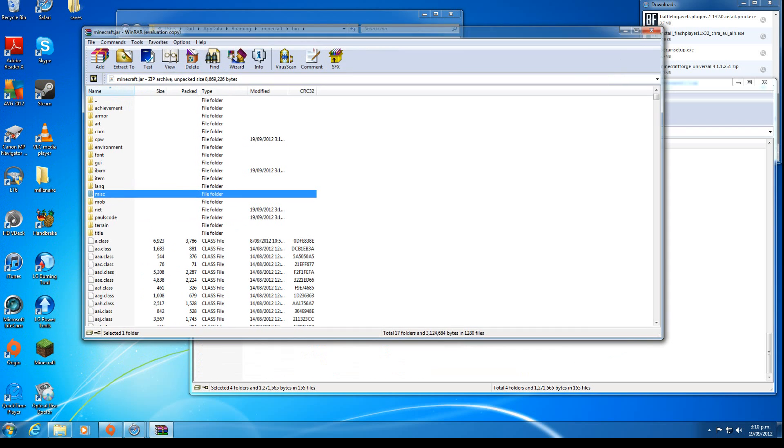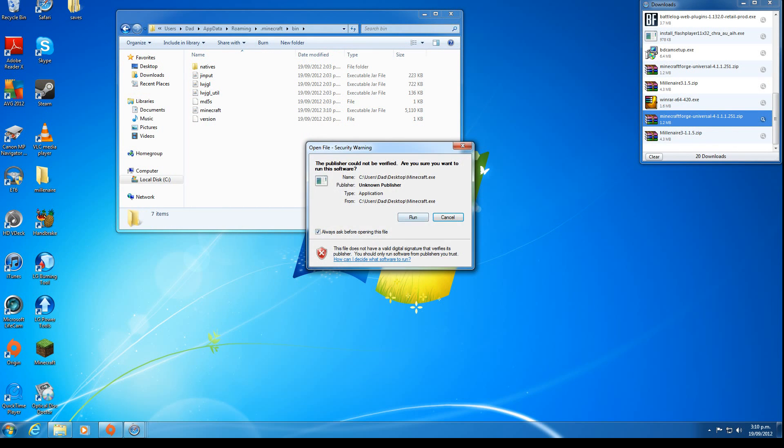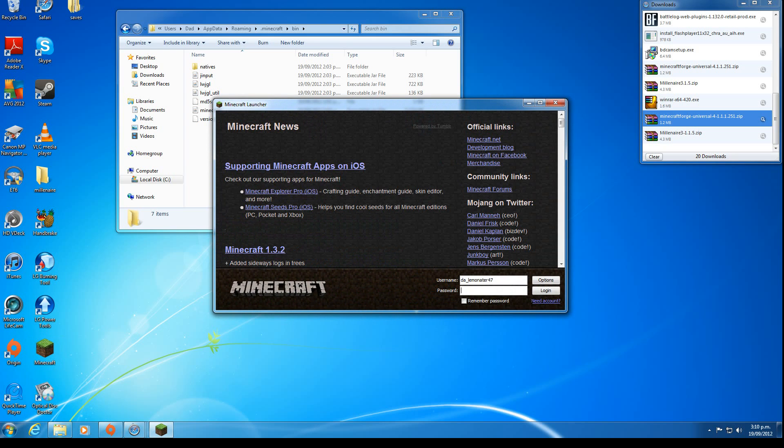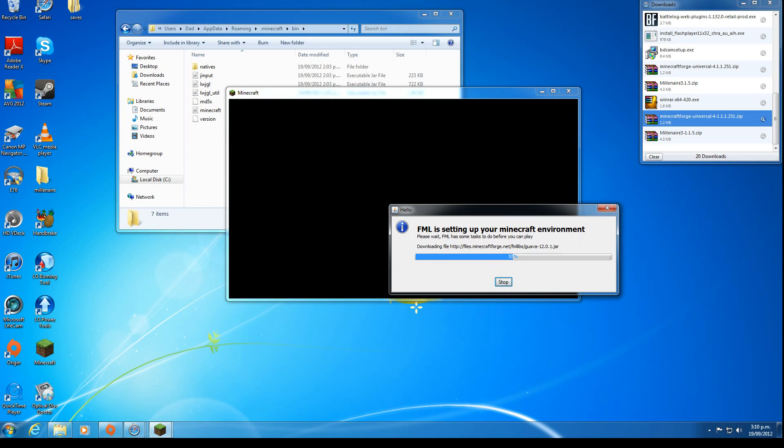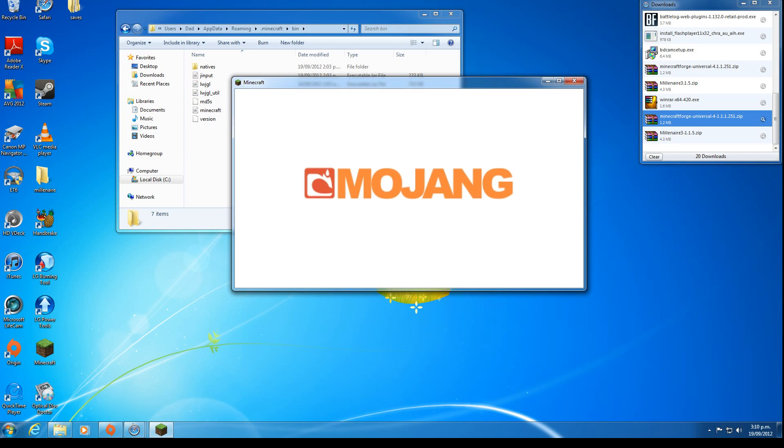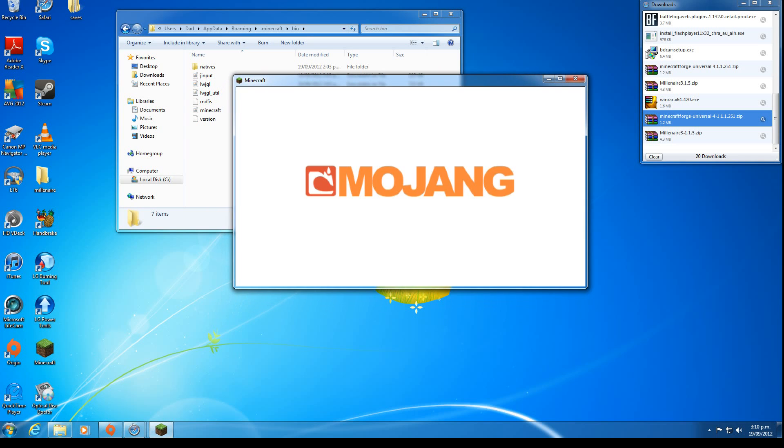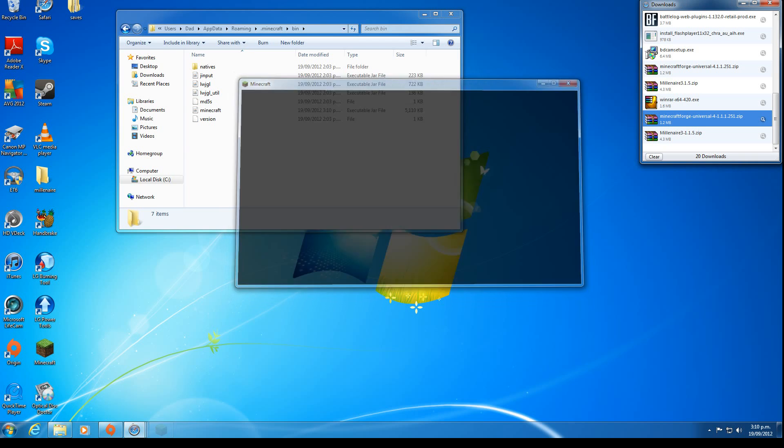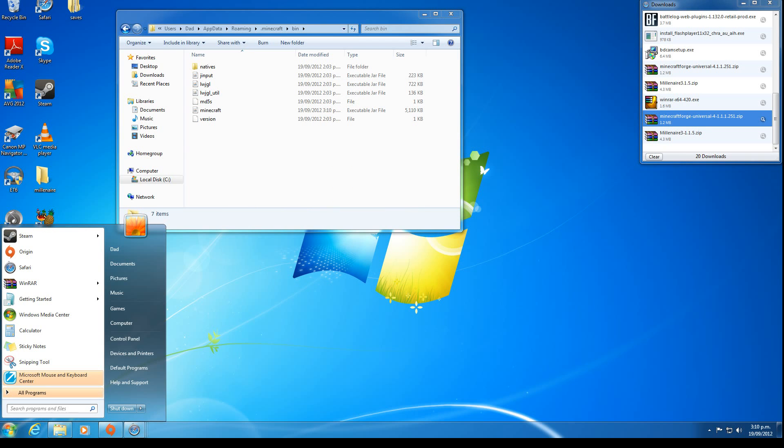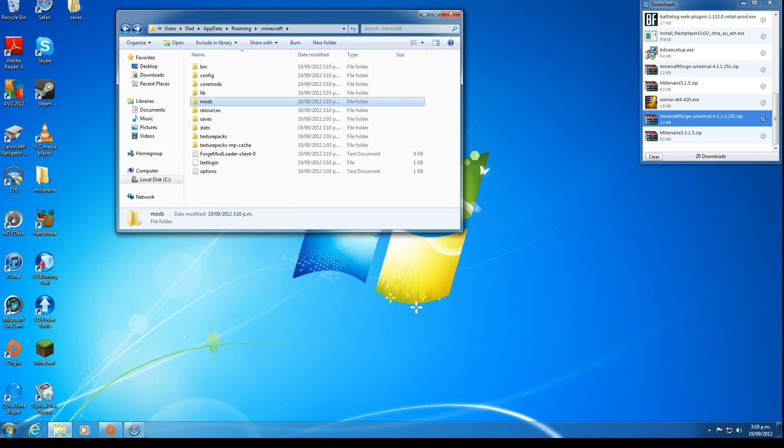It's now done. We've got Forge. Close these, open Minecraft, login, and it will set up all the files necessary. Once that's done, you quit it.